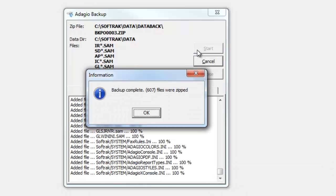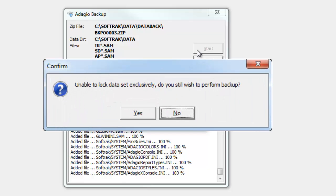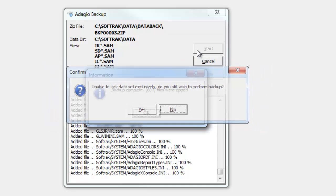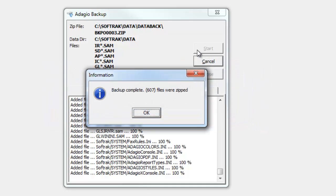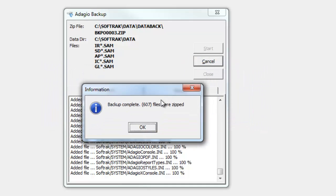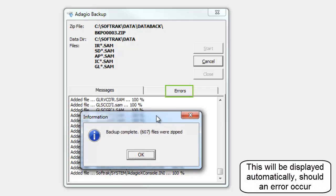If other users have company data open, not having exclusive access may mean not all files are backed up. If this happens, then missed files will be listed on the Errors tab.